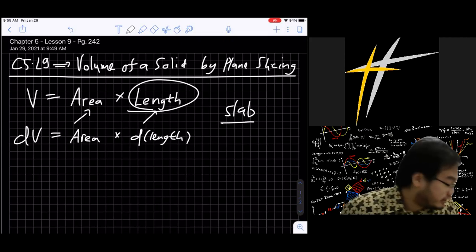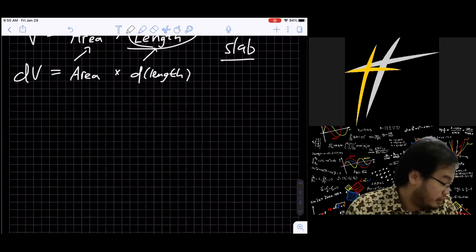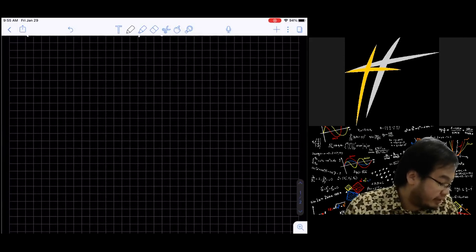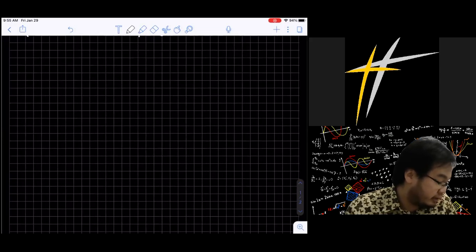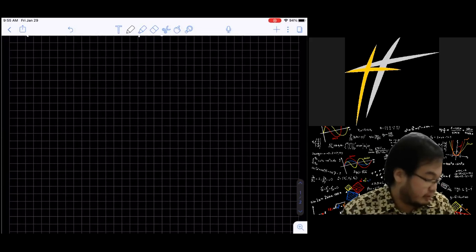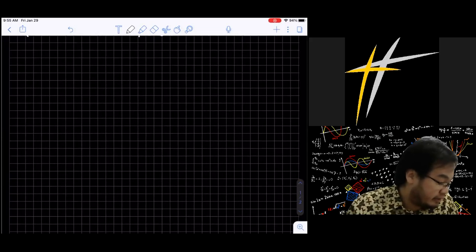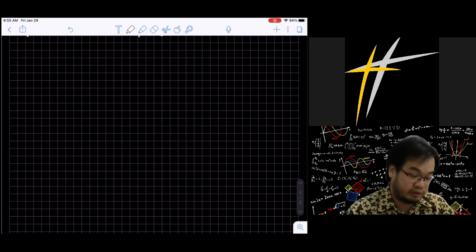Example 1: The region under the graph of y = x^(1/3) from x = 0 to x = 8 is rotated about the x-axis to form a solid. Write an integral for the volume of the solid and evaluate it. Assume x and y are in centimeters so that your answer is reasonable.